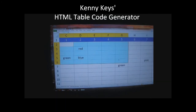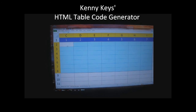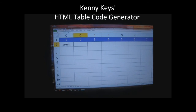This tab is where I type the color of the font I want in each cell. On the first line, the first column is going to be green, then red, blue, and then pink.